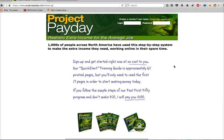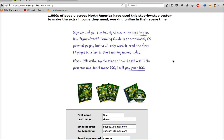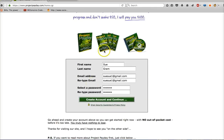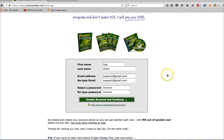This flips it. When you promote your link — which is going to look like this — and when somebody comes to this little form right here, when they put their first name, last name, email address, retype their email address, select a password, and press create account and continue, you get paid for that. Whether they fully activate their Project Payday account or not, it doesn't matter. You've made money.